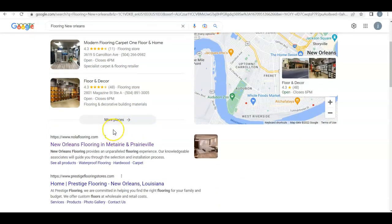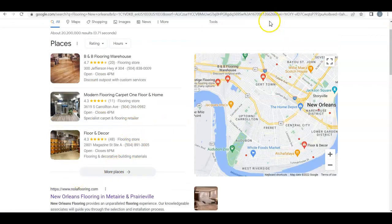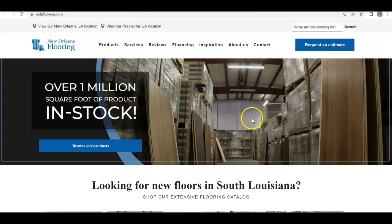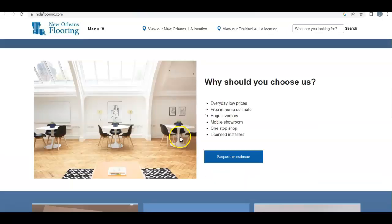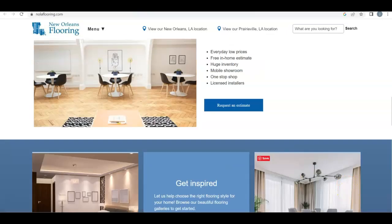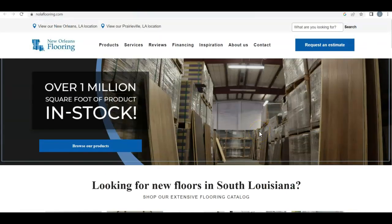Then you have the organic rankings, which are determined by the strength of the website. Your top competitor is New Orleans Flooring — nolaflooring.com — so let's check out their website and see why they're ranked number one. They have a logo, drop-down menus, a request-an-estimate button — they don't have a click-to-call like you do, so they still have things to work on. They have products, reviews, and content, but not a ton — so that won't be too difficult to beat.